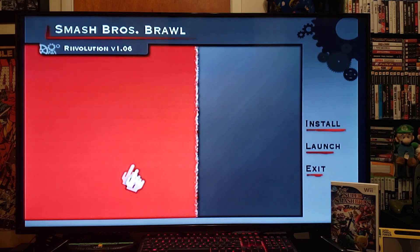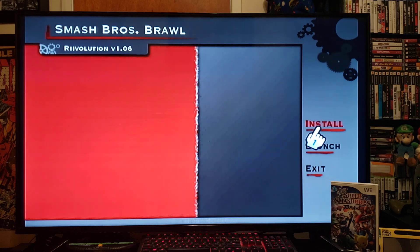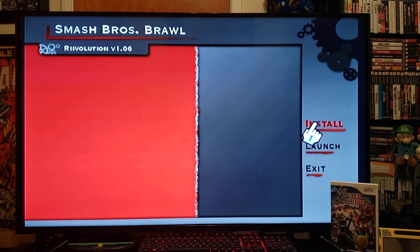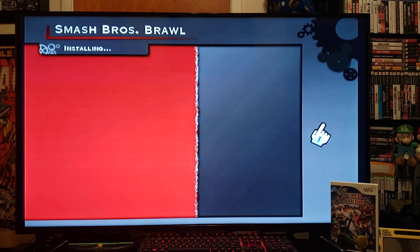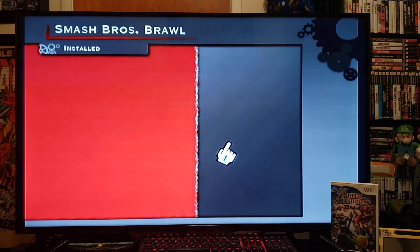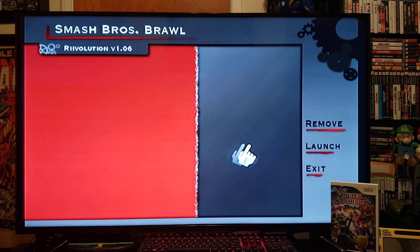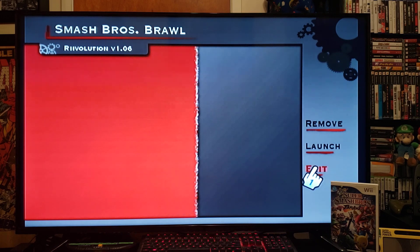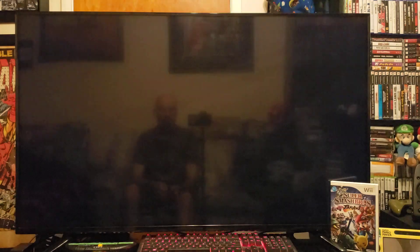Once you see this screen, just hit Install and that'll install the channel for you. Just press A. That's installed now — go to Exit and that'll take you back to the Wii menu.